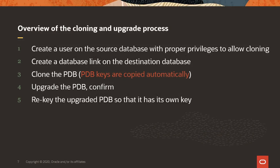Okay, so here's the overview of the cloning upgrade process. We will create a user on the source database with proper privileges to allow cloning. Then on the destination database, we create a database link that points to the source database. And then we clone the PDB. If the source database is 12 to 18, then the PDB keys are copied automatically into the destination wallet. Then we upgrade the PDB, and then we rekey the upgraded PDB so that it uses its own key.